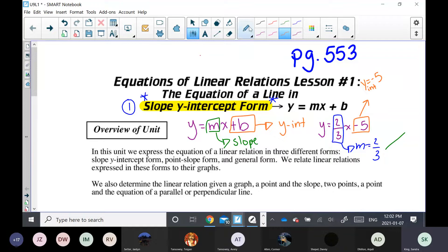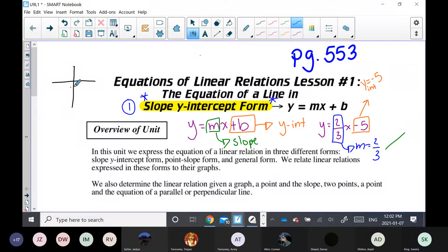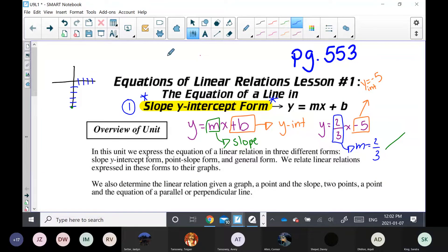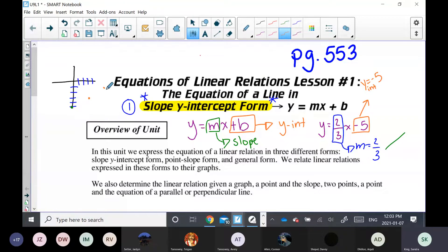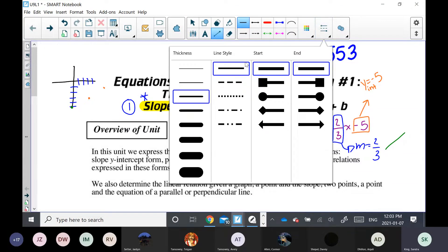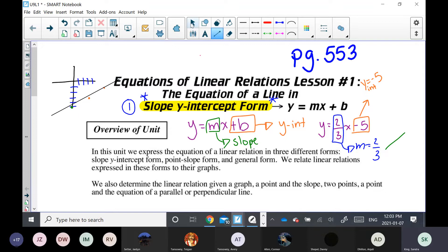If I asked you to graph this line, you would draw a Cartesian plane and say, okay, I need to start at negative 5 — we always start at the y-intercept. Count down 1, 2, 3, 4, 5 and put a dot there; that's a point on your line. Then from that y-intercept, follow your slope: rise 2 and run 3. That gives your next point. Rise 2, run 3 again for your third point. Once you have your points, take your ruler, connect the dots, and that is your linear graph.